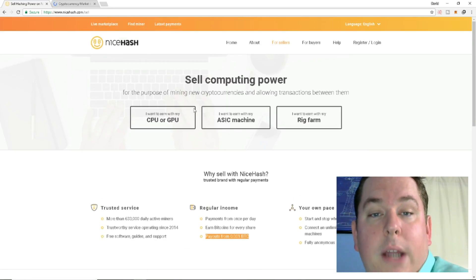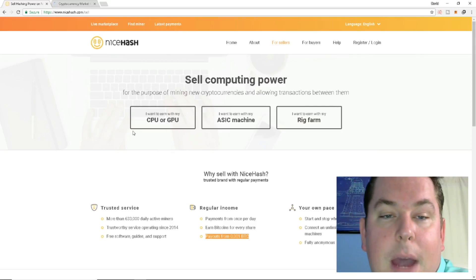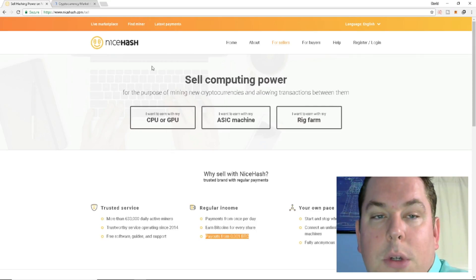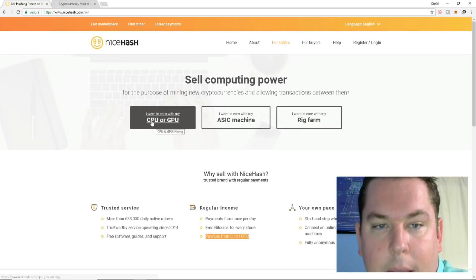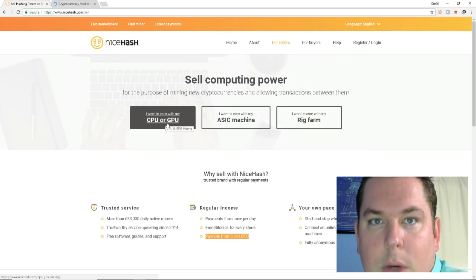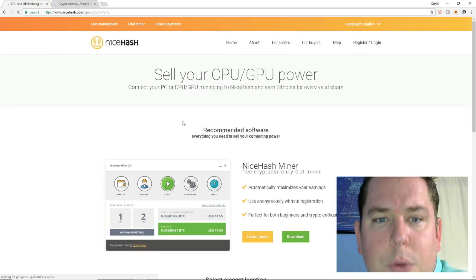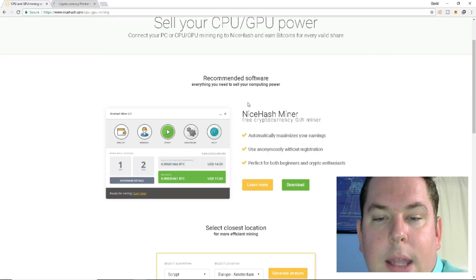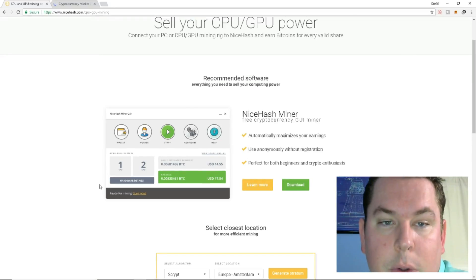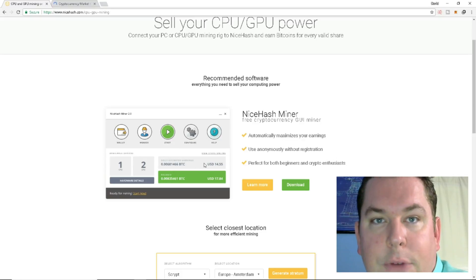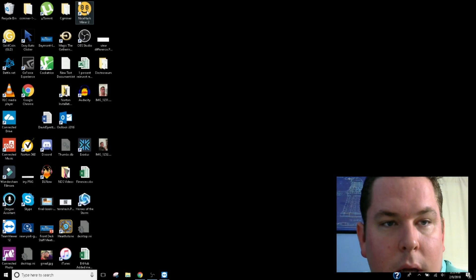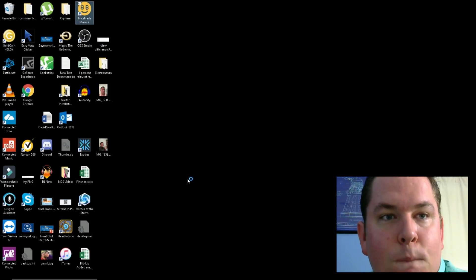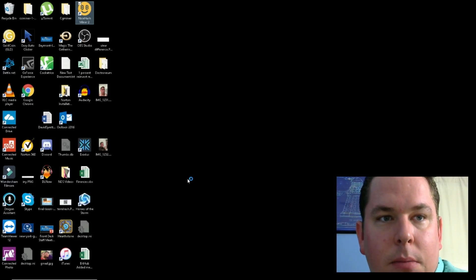If you wanted to mine and you sell your hashing power, then you would just go to the Sell tab, you would log in, sign up, and then you would select the CPU or GPU, which we'll do that here. And then it's going to take you to download the actual miner. You'll hit Download. It'll go into your download file. You then install it. So after you install it, you're going to pull up your miner, and you're going to run a performance test.